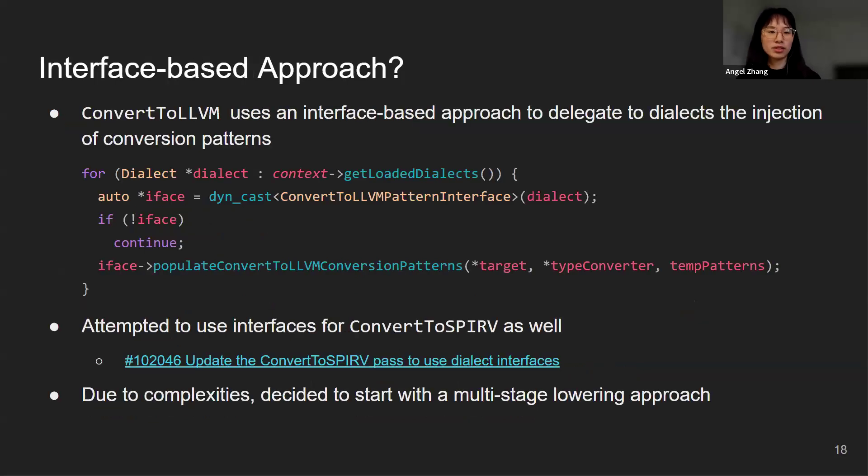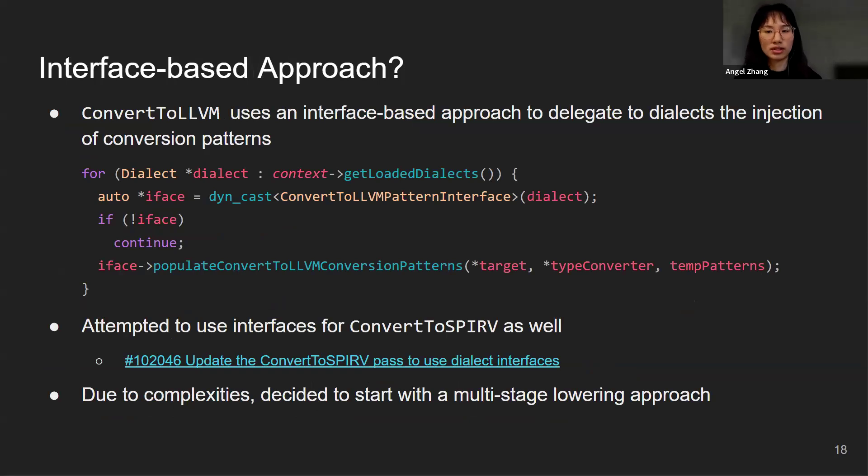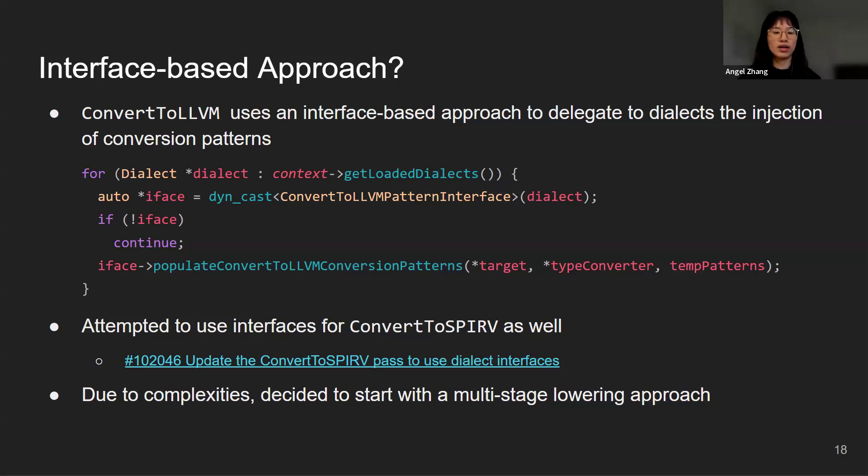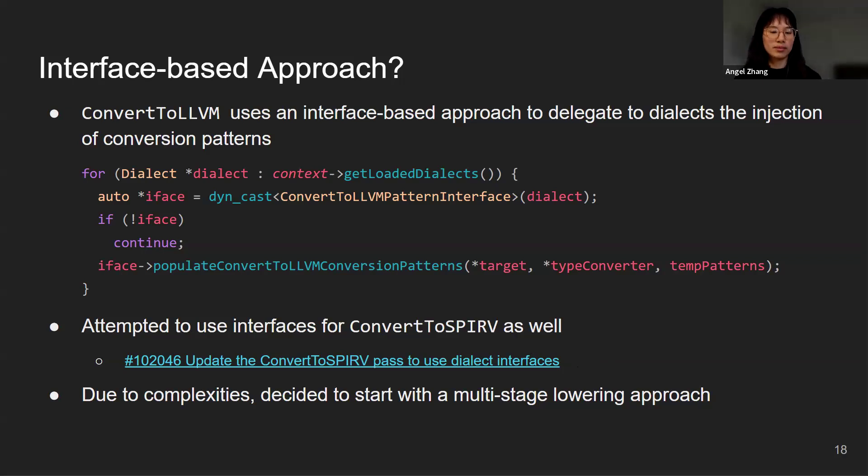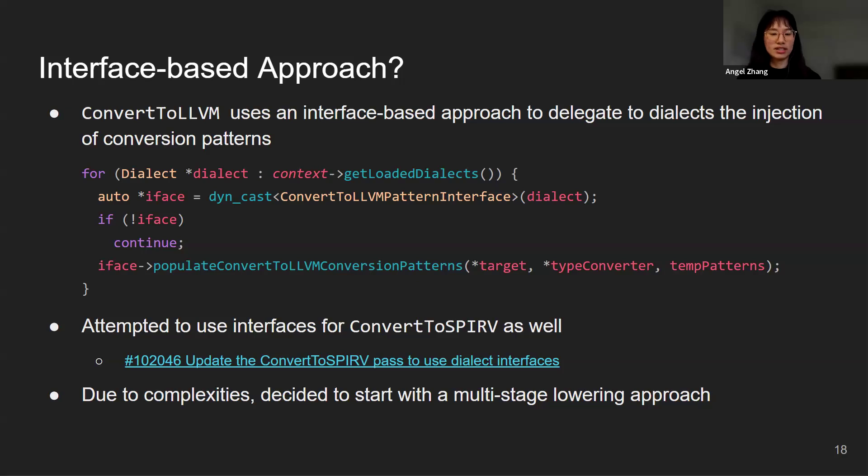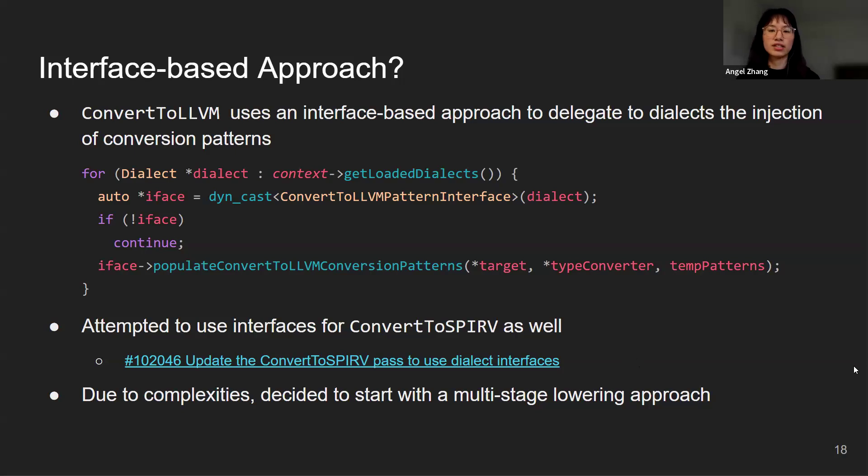If you are familiar with ConvertToLLVM, it uses an interface-based approach to delegate the injection of conversion patterns to the dialects themselves. Initially, I have considered using interfaces for the ConvertToSPIRV pass as well, hoping to have a more modular and extensible structure and making it easier to expand the set of dialects that are supported in the future. There was also an actual attempt of using interfaces for ConvertToSPIRV and I have a link to Fabian's patch here. However, due to the complexities we discussed before, we found that it was very difficult in the beginning to know what interfaces were actually needed. Also, it was challenging to have a single interface that lowers everything in one phase. So we have decided to start with a multi-stage lowering approach instead of using interfaces.